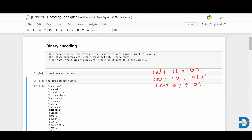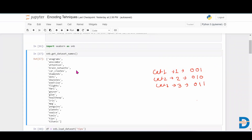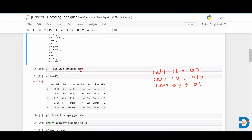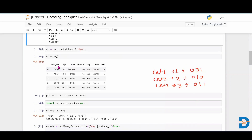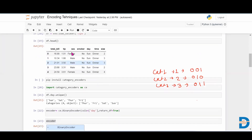To explain this, we have taken an inbuilt dataset from the seaborn library — the tips dataset. This dataset contains columns: sex, smoker, day, time, size of the family, and total bill. The goal is to predict how much tip a person will pay to the waiter. This dataset has many categorical features: sex, smoker, day, and time columns.